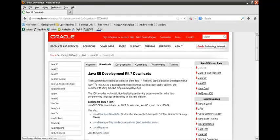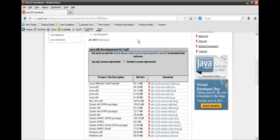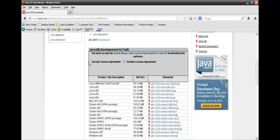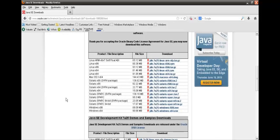It takes us to the Java SE development kit 7 download page. If you move down, you will see in order to download this you have to first accept the Oracle binary code license agreement. So we will click on accept license and below you will find the exe file for the Java JDK 7 for the various operating systems.